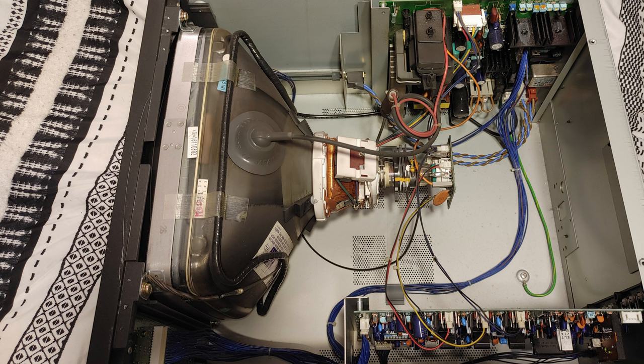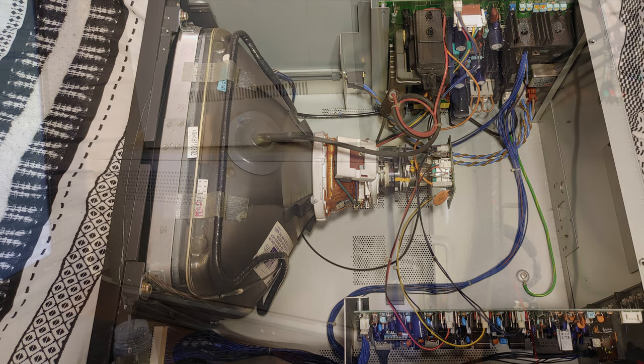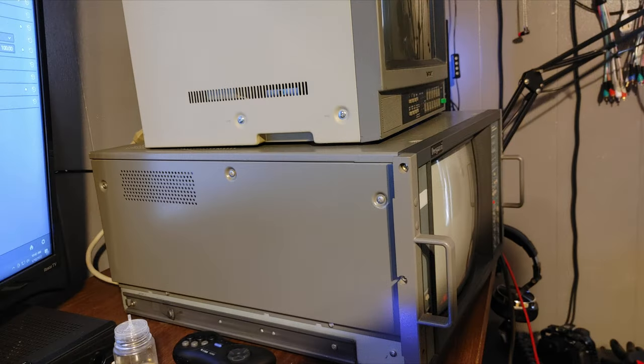If your old lady ever gets mad at you and puts you in the doghouse for all the CRTs you own, you could always add a spare bedroom inside of one of these things. There's room for a cot and some furniture. The good thing is they're easy to work on and you don't have to worry about overheating.